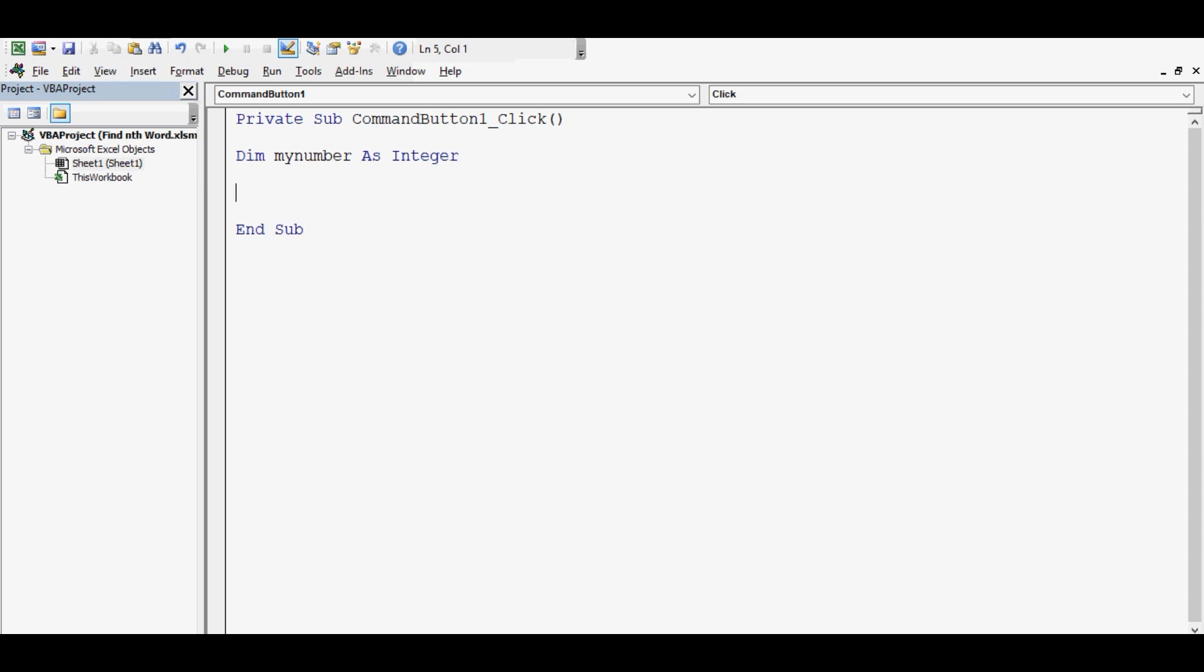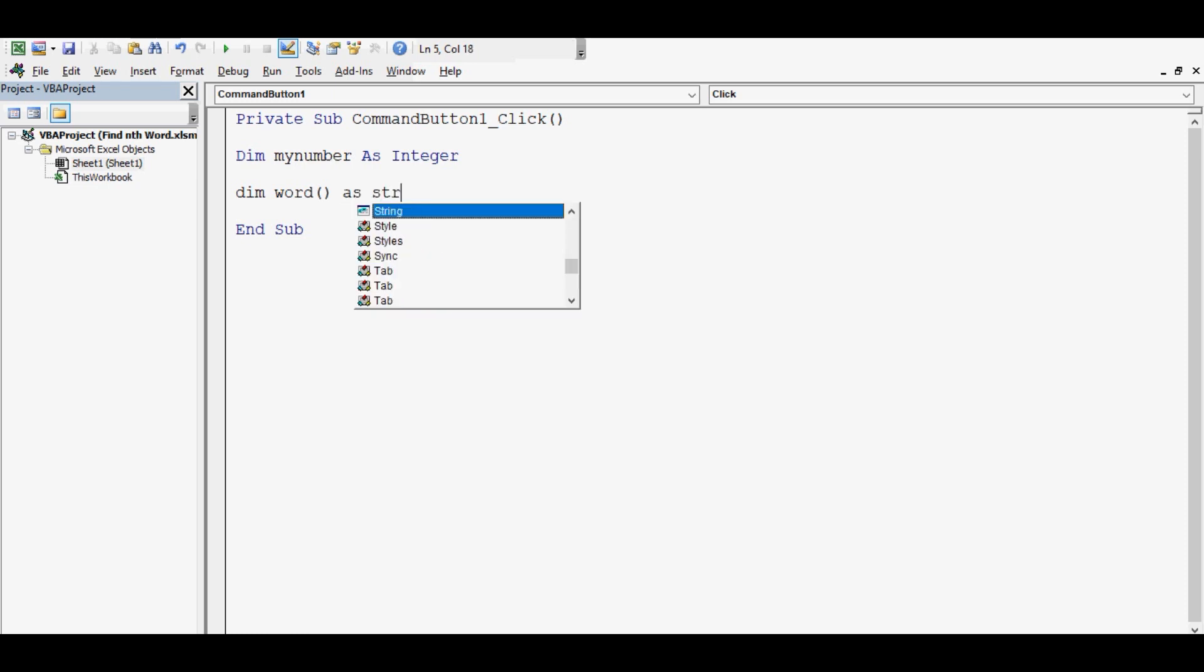Then I will write Dim word() As String. This variable is of array type where we can split any text or sentence and store all the words which are there in that statement in this array kind of variable.